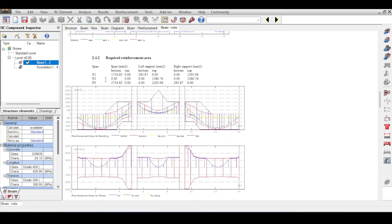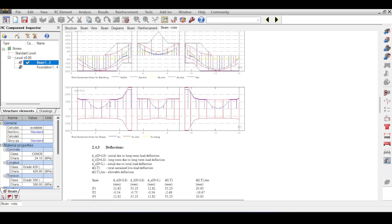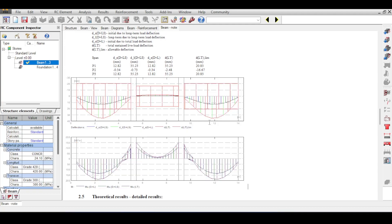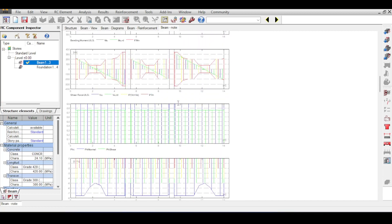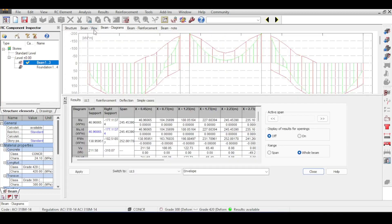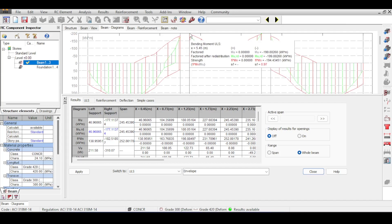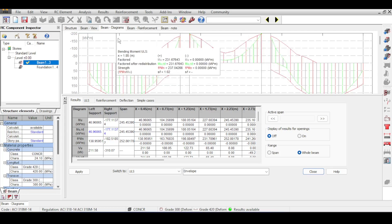Looking at deflection, those two red lines are the deflection limits — positive and negative. One line goes below the deflection limit, meaning you are exceeding it. It's the long-term deflection that causes the problem, as the short-term deflection was perfectly fine. Looking at beam diagrams for bending, the required moment near the support is 195 and the resistance is only 194 — so I'm just over capacity.